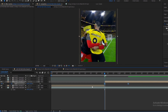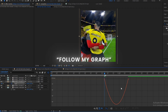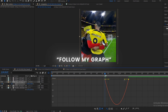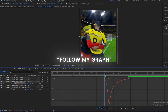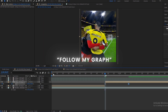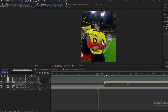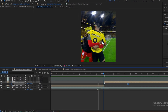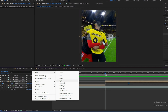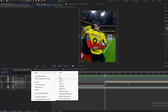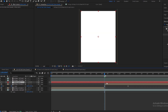Select all keyframes and press F9. Follow my graph. Create a white solid and follow my steps.